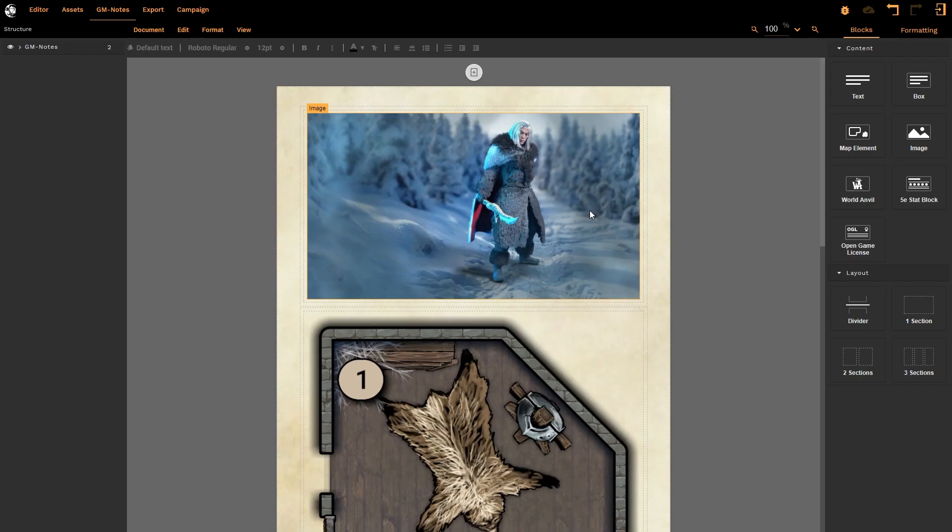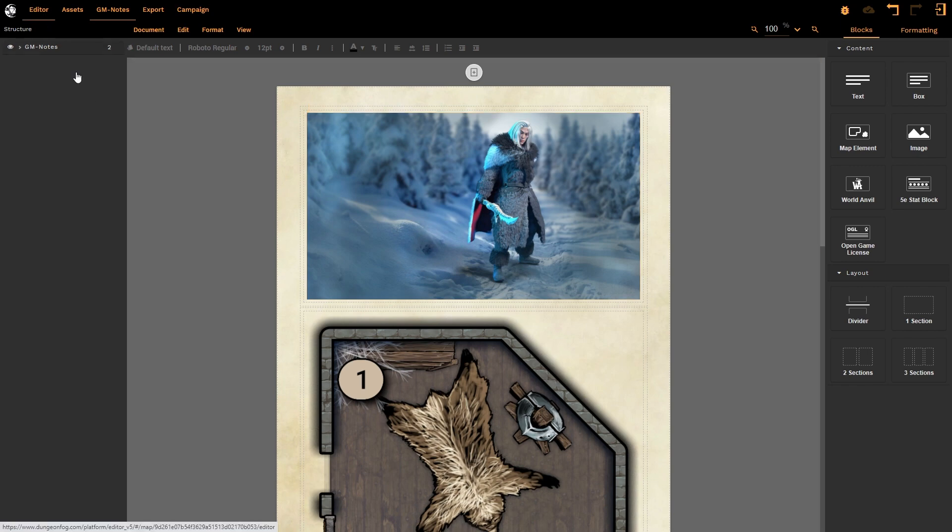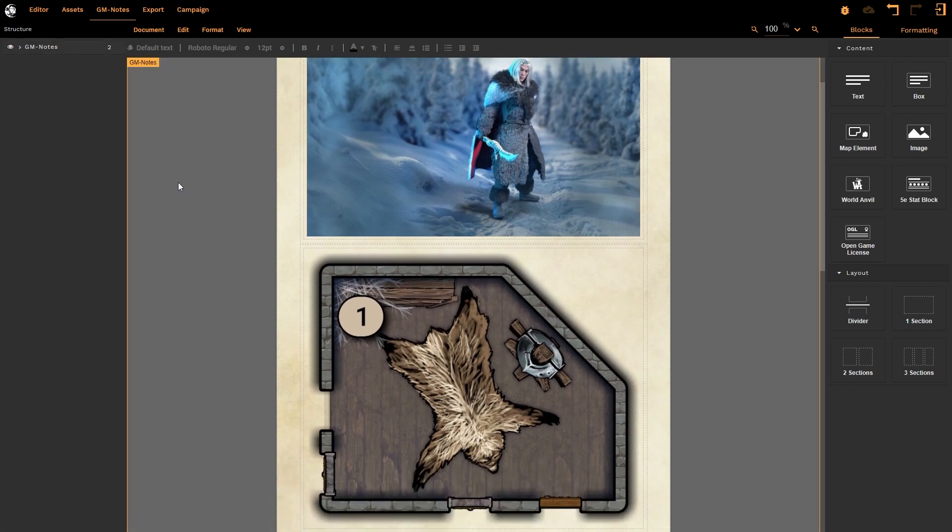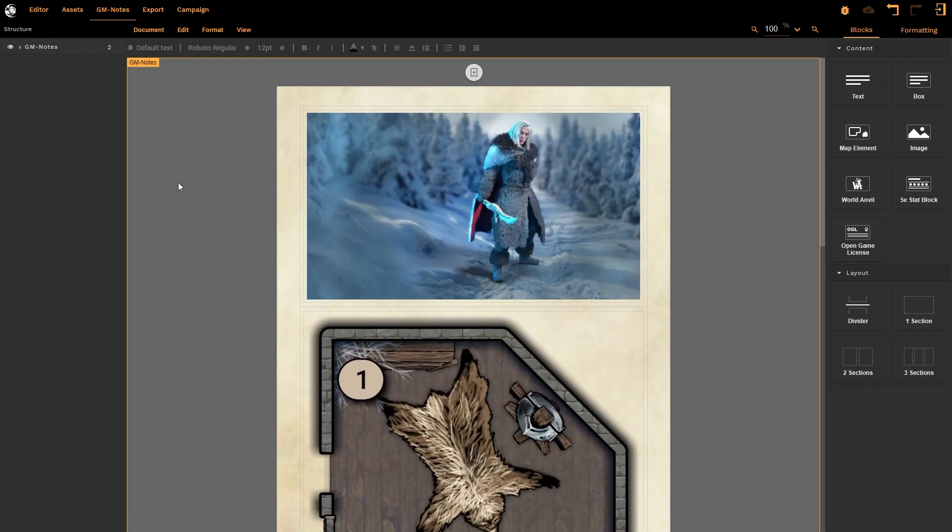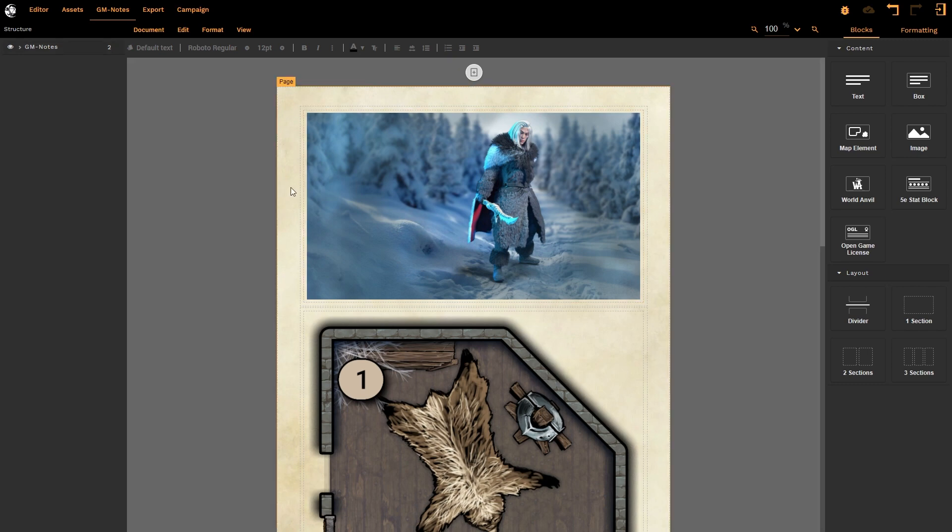And of course, I still have access to the original map. And that is a very brief introduction to how GM Notes works. A further advanced tutorial will look at formatting, opacity elements, and more to make even more of your GM Notes.